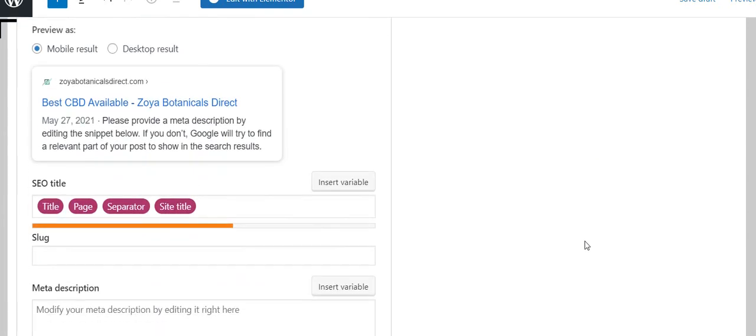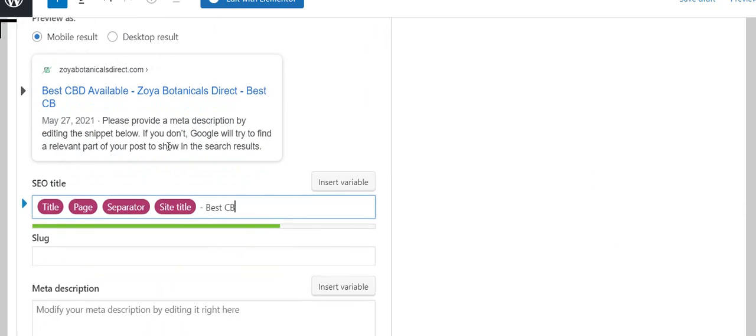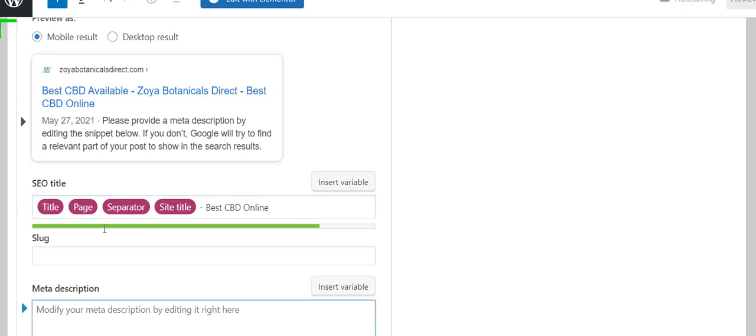Now it shows a red unhappy face here, meaning my SEO isn't very good. Well, it shouldn't be, I haven't done anything yet. Here it creates a title for me: 'best CBD available.' It puts the company name, so I could put a hyphen here and then put something similar but not the same. I've got to begin with 'best CBD available.'